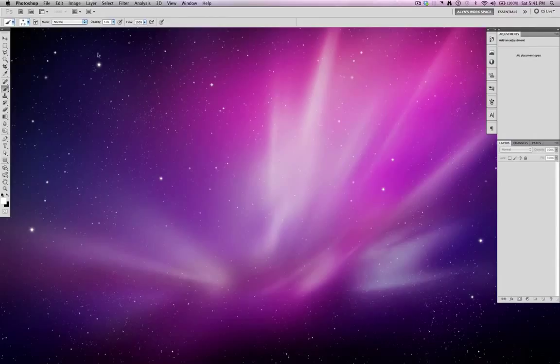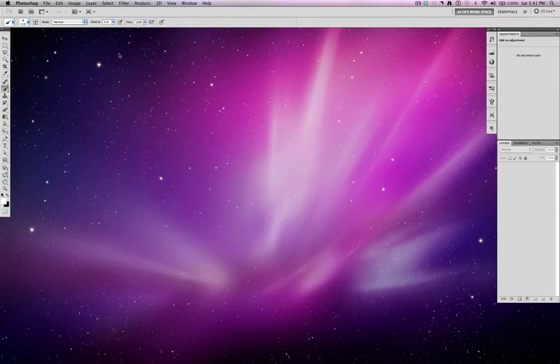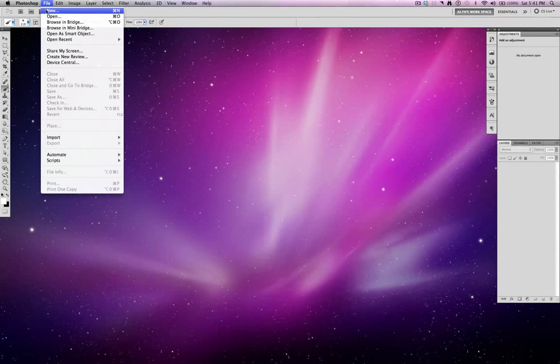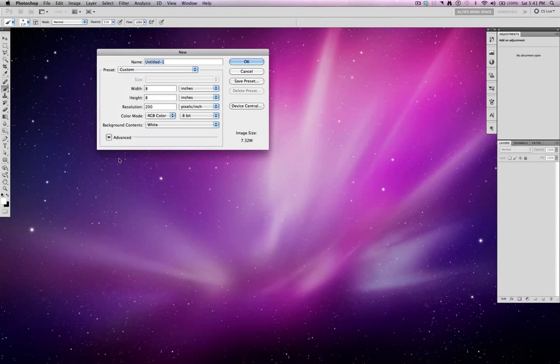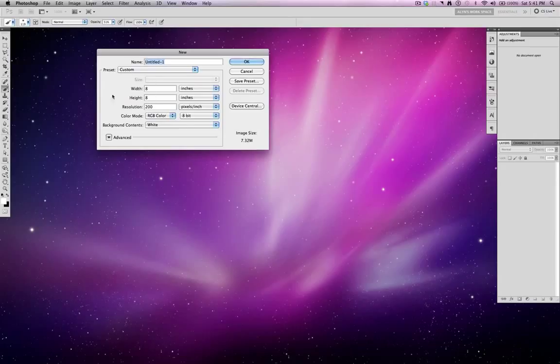The first thing I'm going to do is obviously open up my Photoshop. This is Photoshop CS5. We're going to launch Photoshop. I'm going to go File, New, and create a new document. And I've already preset the measurements to an 8x8, 200 pixels per inch for the resolution.